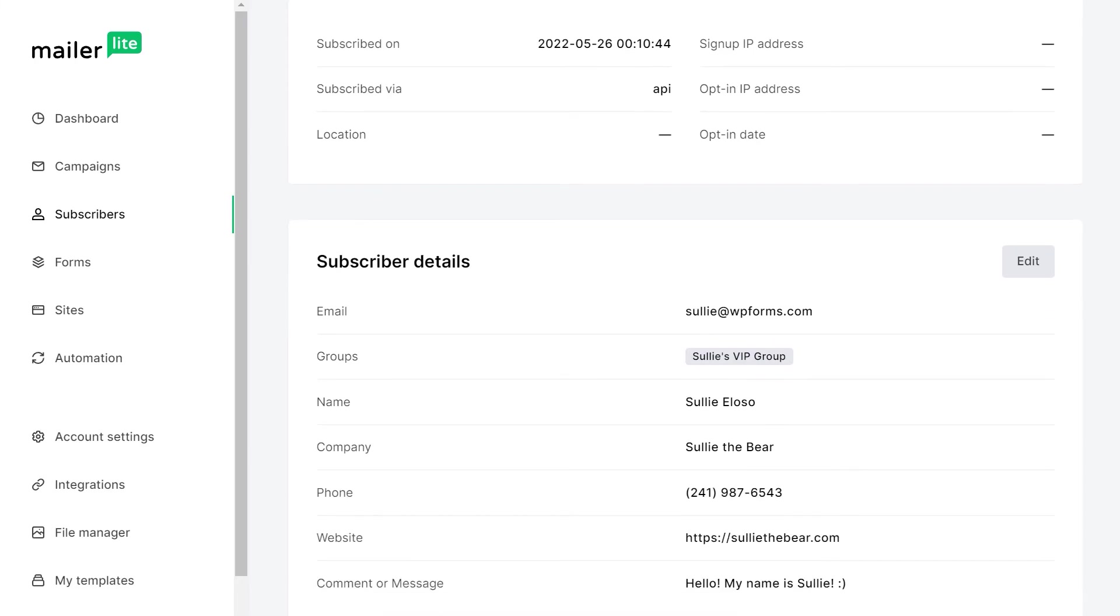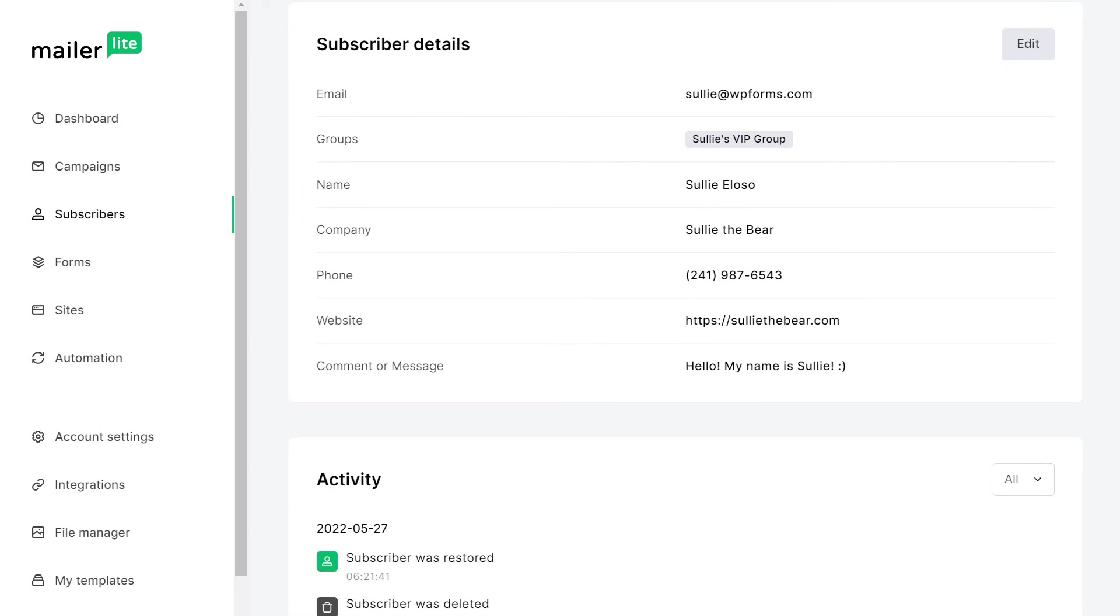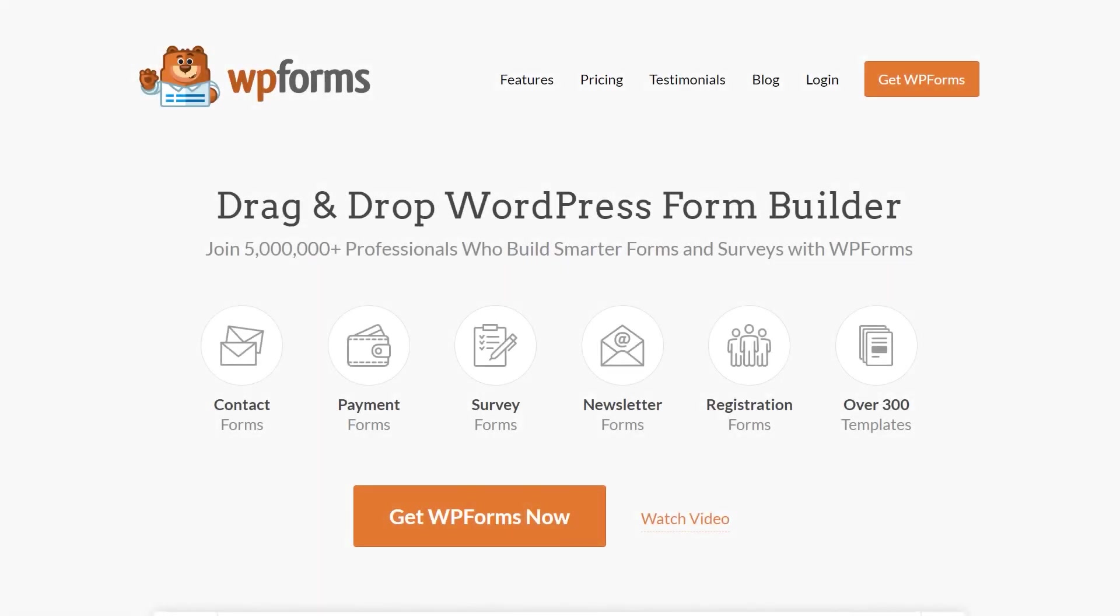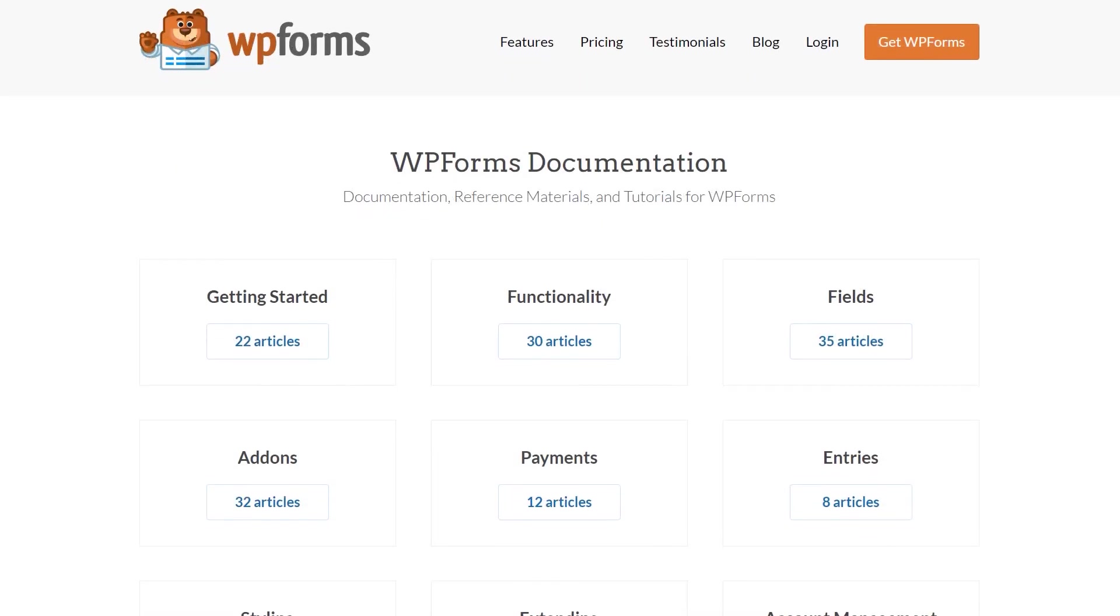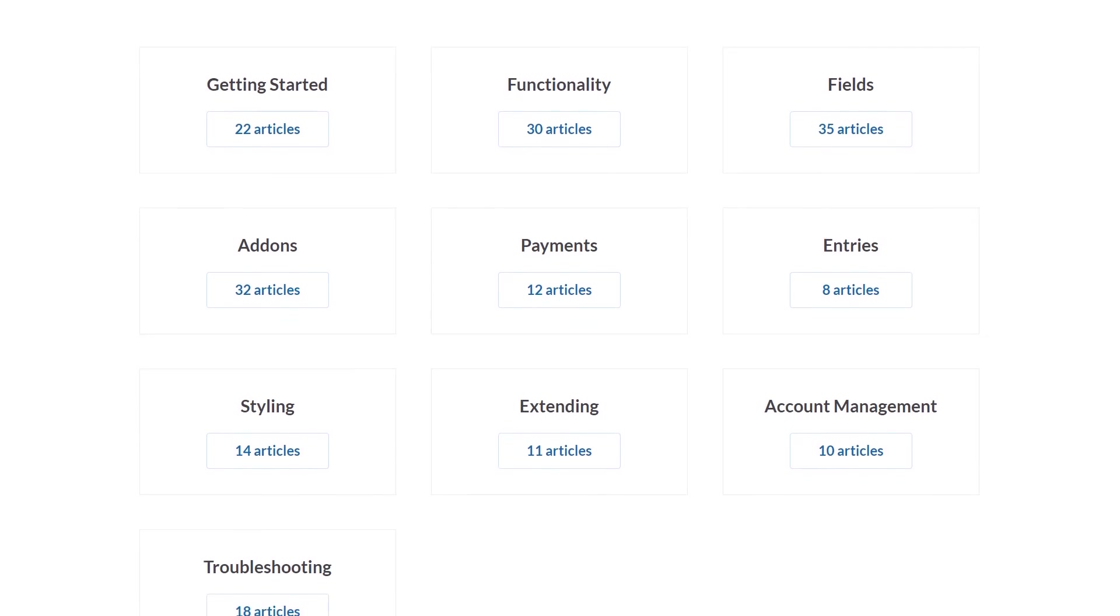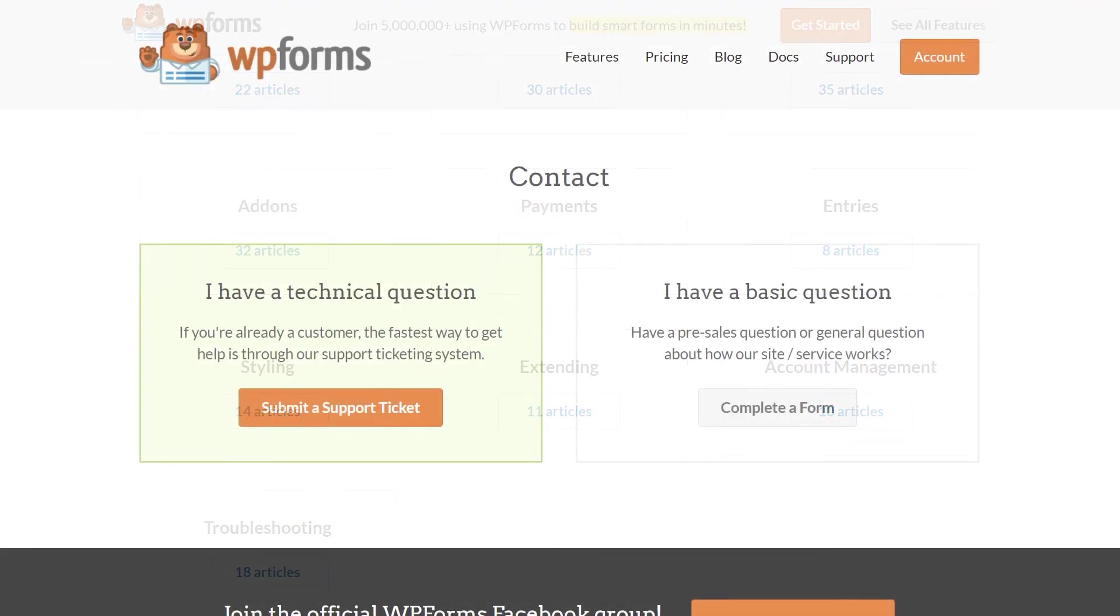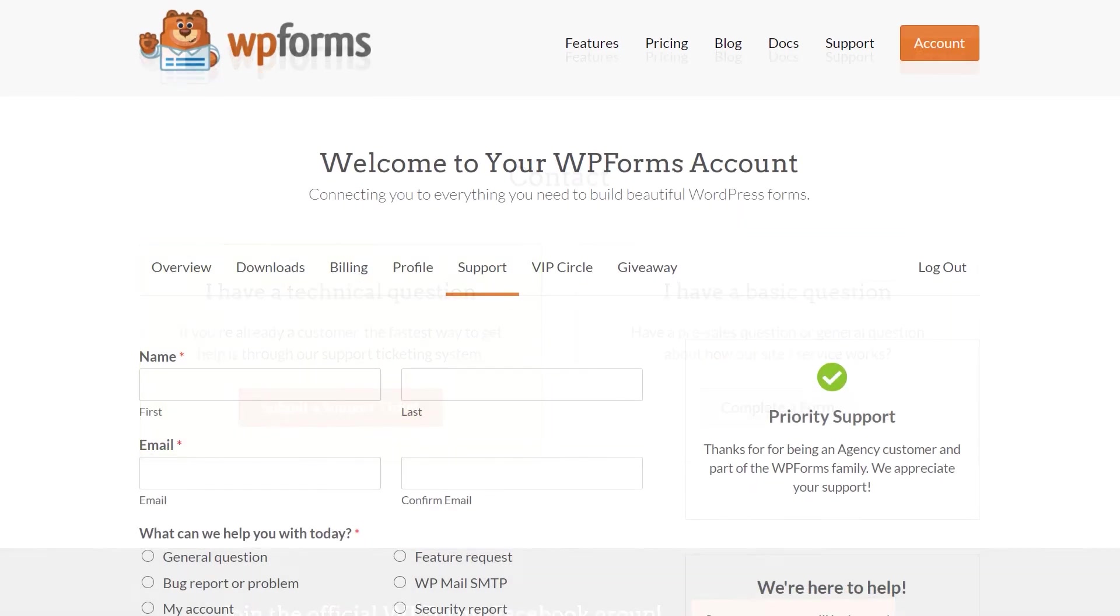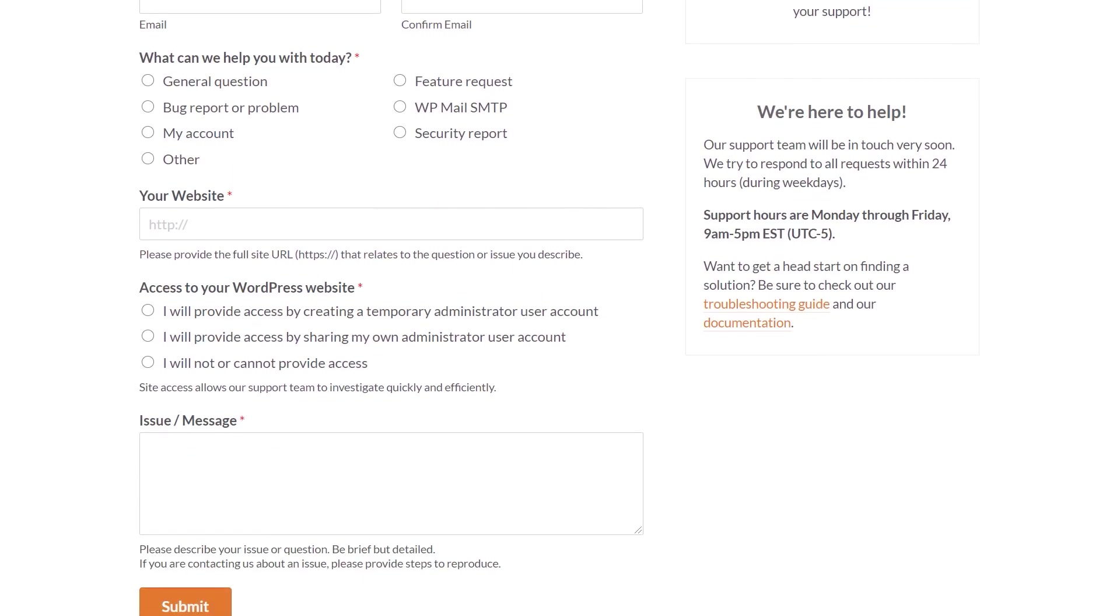And that's all there is to it. You now know how to set up and use the MailerLite add-on by WPForms. If you have any questions or concerns, please visit WPForms.com and check out our documentation page where you can find step-by-step written guides for all of our features, add-ons and more. If you need any extra technical help, please visit our contact page and reach out to our support team.